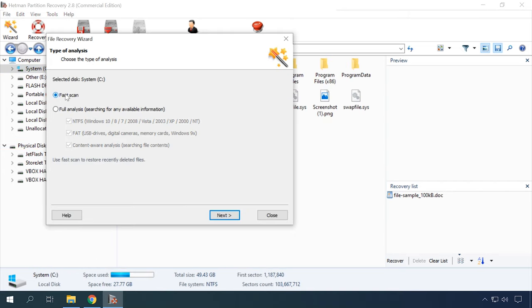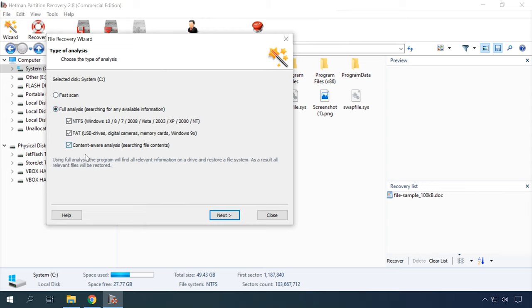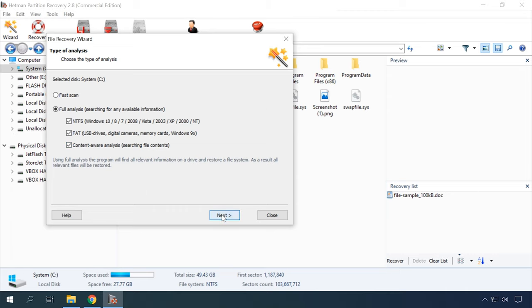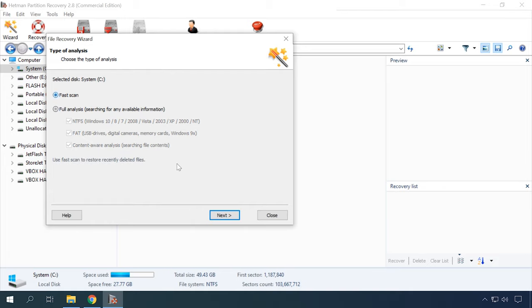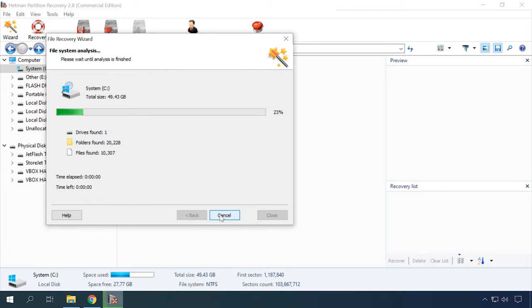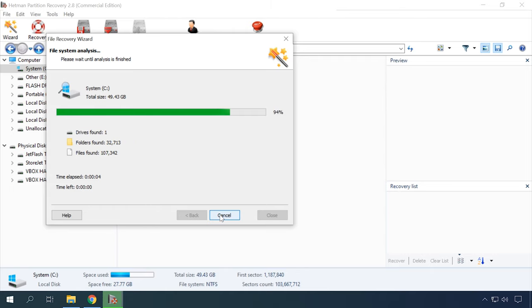In addition, you can recover deleted or missing partitions. And there is always a choice between two types of analysis – file scan or full analysis. After a quick scan, you can see paths and names of the files to be recovered. With full analysis, the detected files will be sorted by file format.